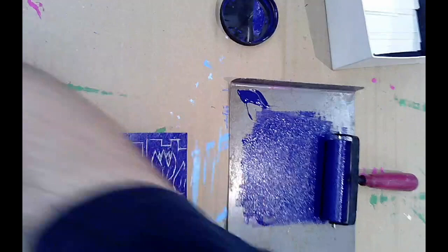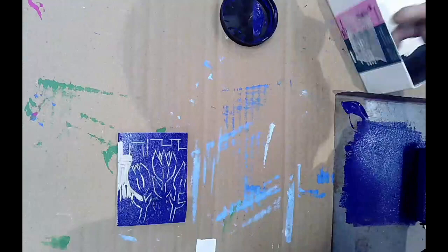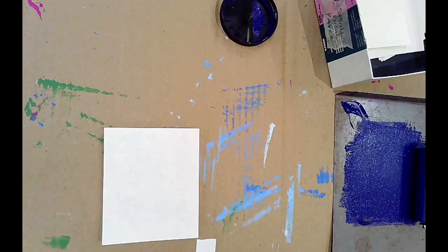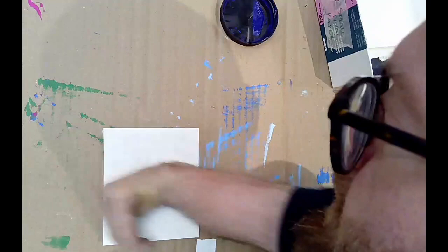Now for printing. Take your printing paper and you just lay it down on top of the block like that. Smooth it once to get it to stick. The ink will act like a glue. And then with your thumb or the heel of your hand, just apply some pressure, about medium pressure.